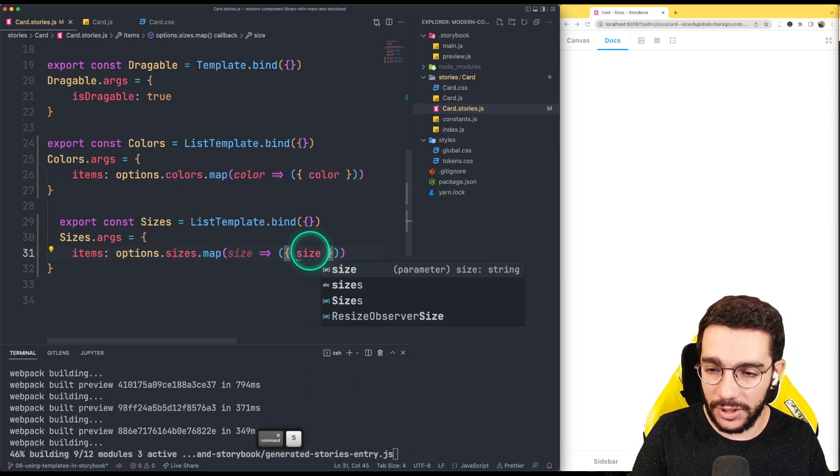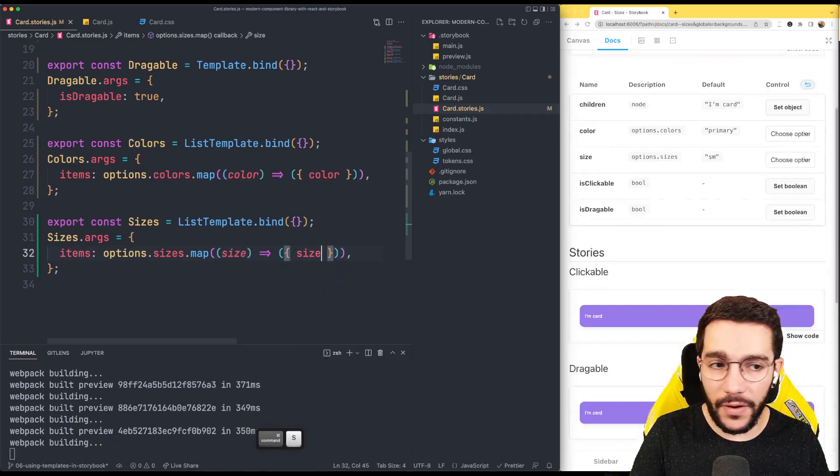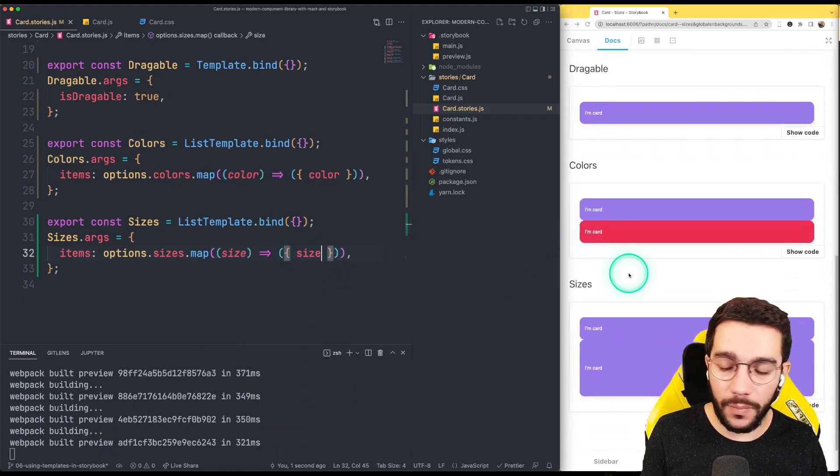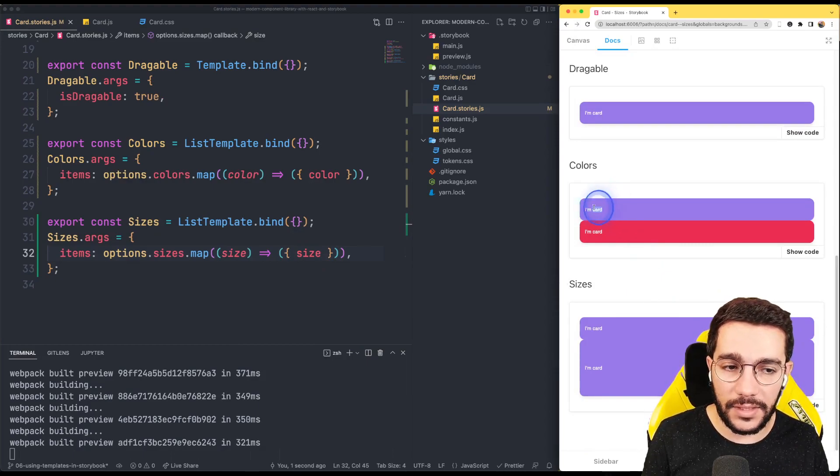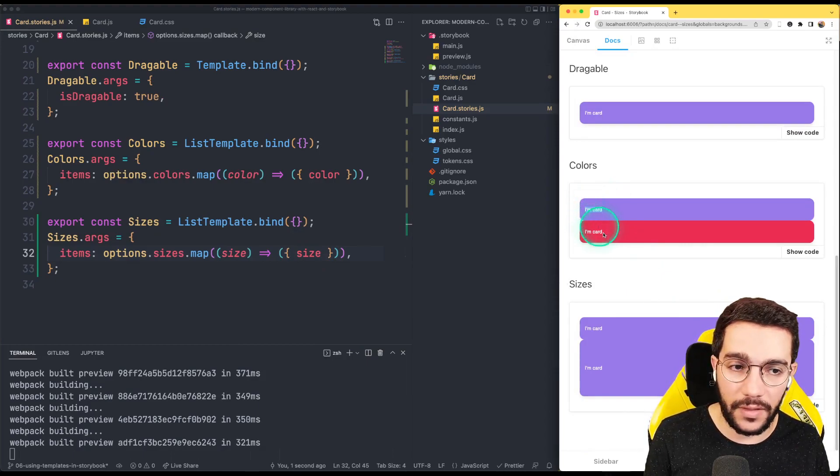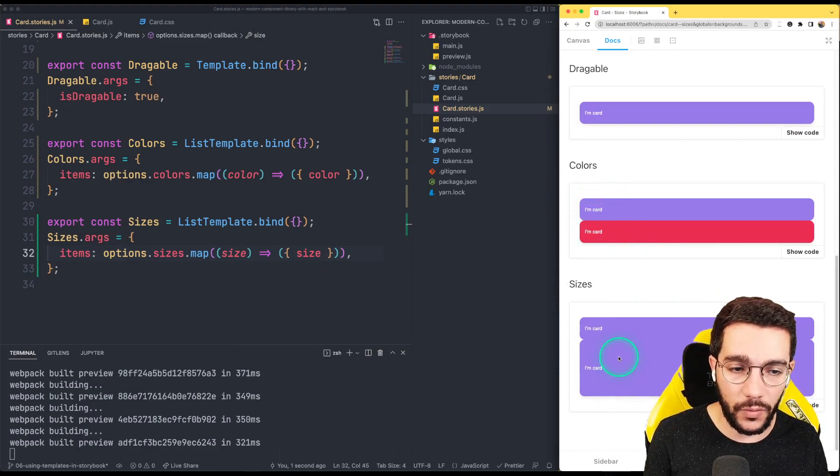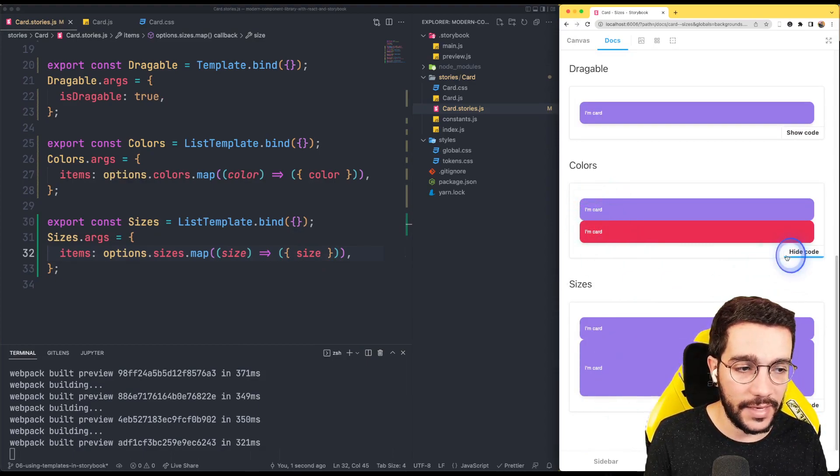And in theory that should work as before and we can see we still have the colors and we are still having the sizes.